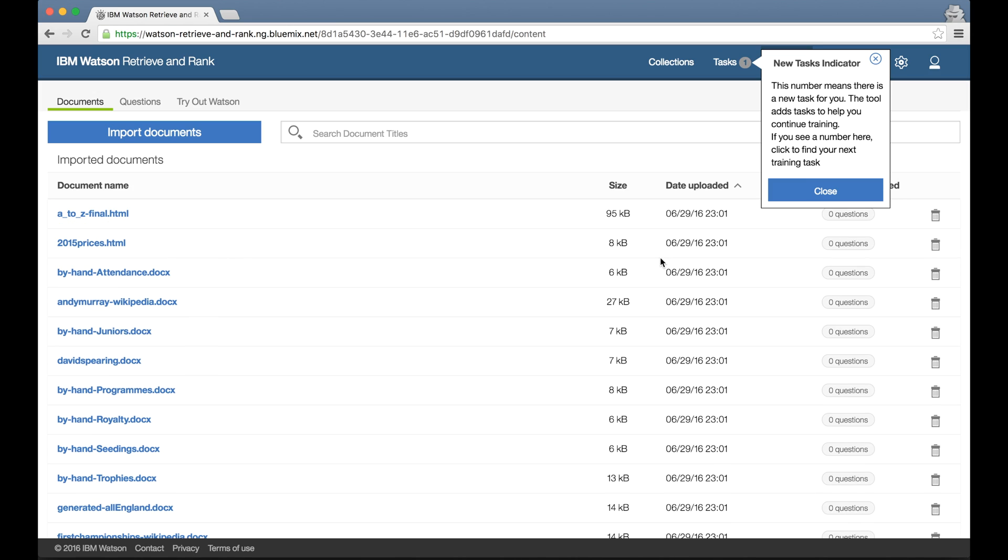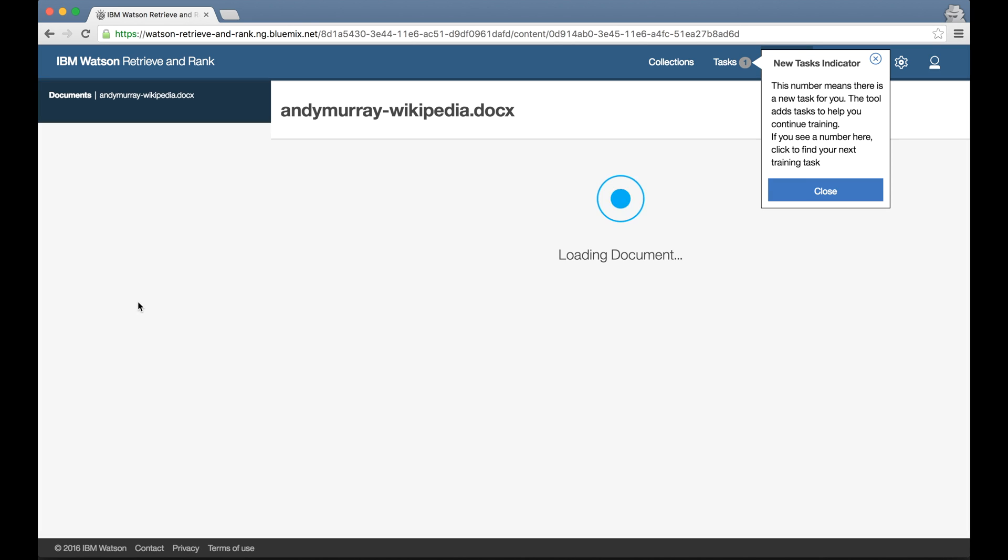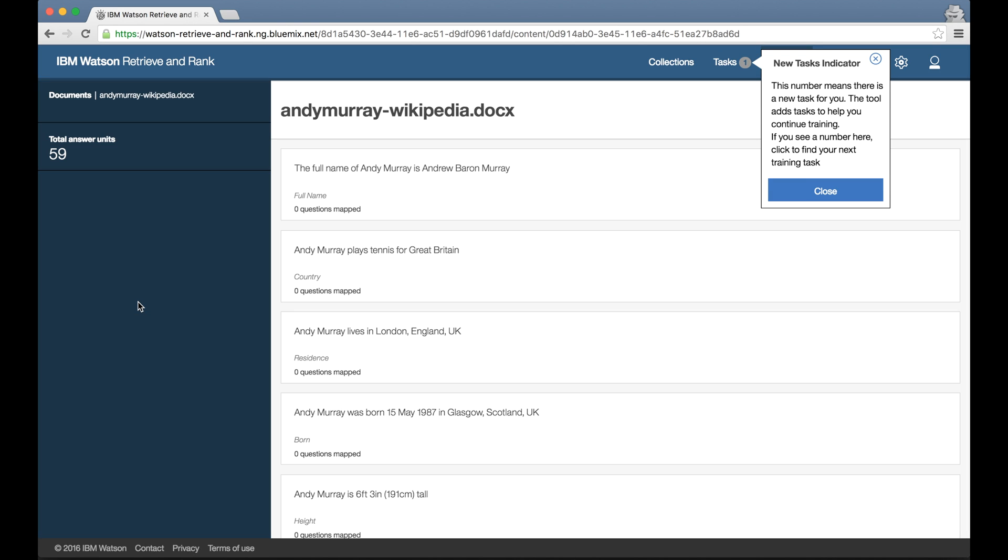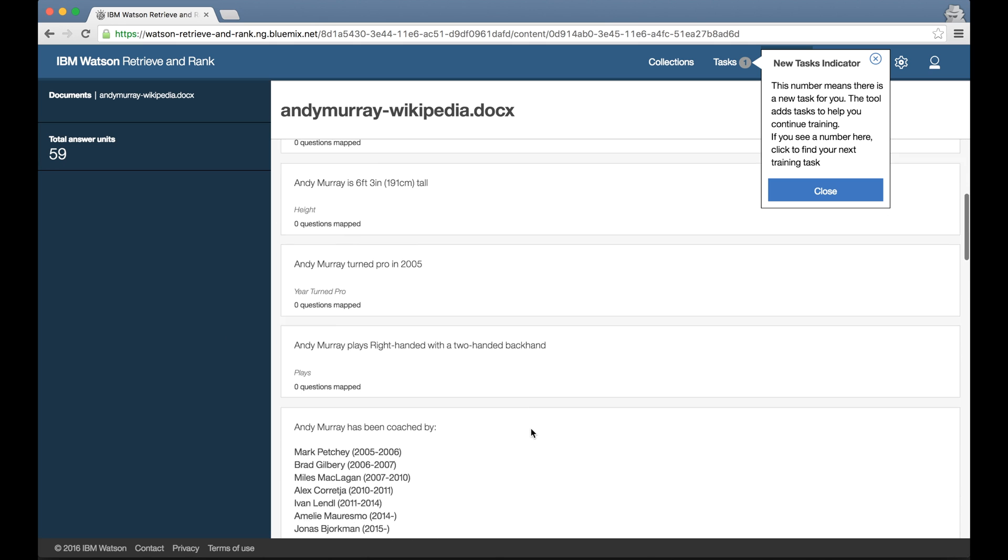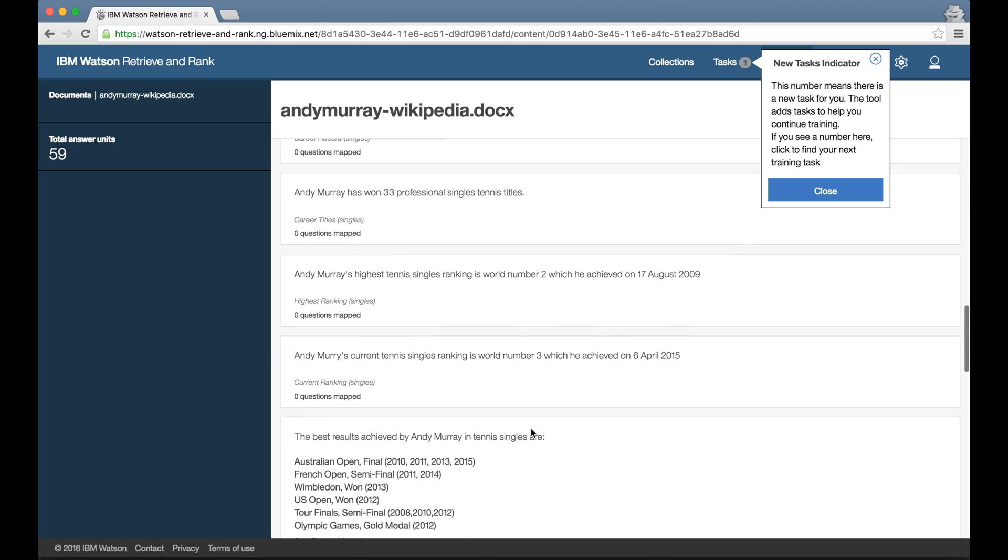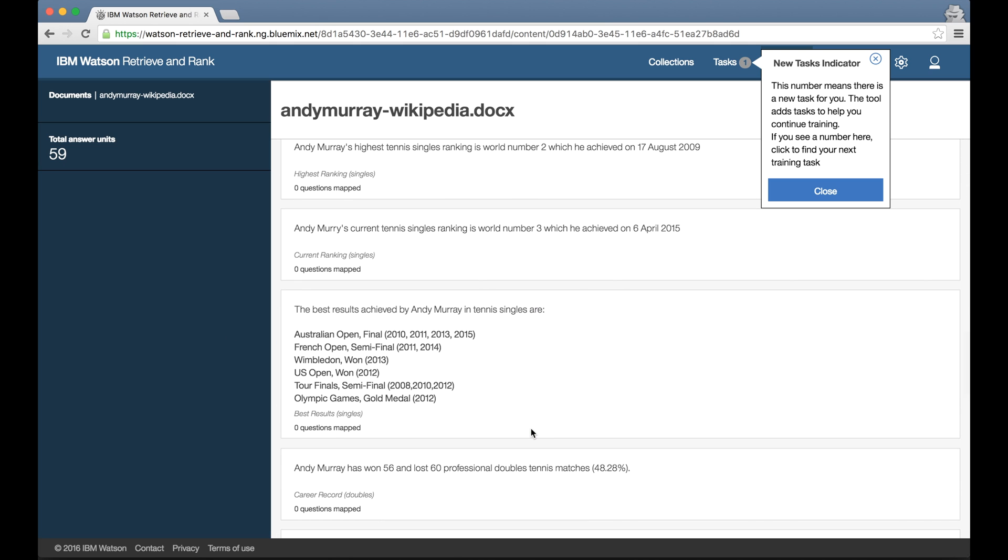Once this is done, if I click into any of these documents, I can see what has been put into Retrieve and Rank, and in particular how the document was split up because I left that option checked.